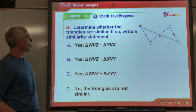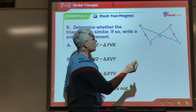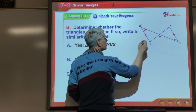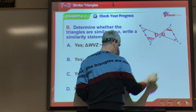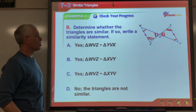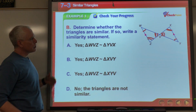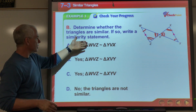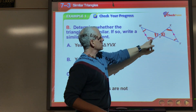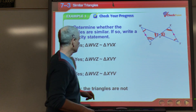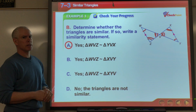Another diagram: determine whether the triangles are similar. The parallel lines mean alternate interior angles are congruent, and the vertical angles are congruent too. So not only do I have two congruent angles, I have three. Writing the correct similarity statement: angle W is congruent to Y, V is congruent to V, and Z is congruent to X — so triangle WVZ is similar to triangle YVX. The answer is A.